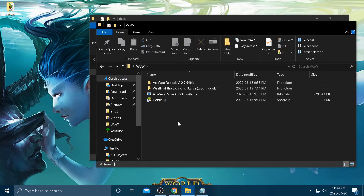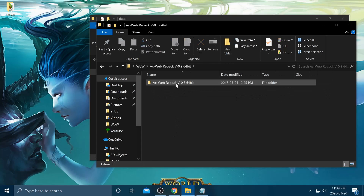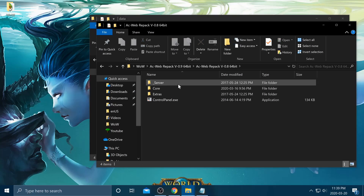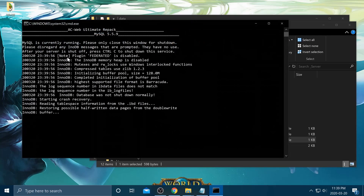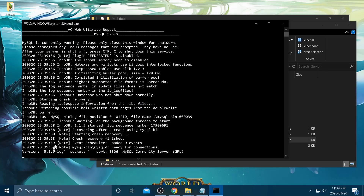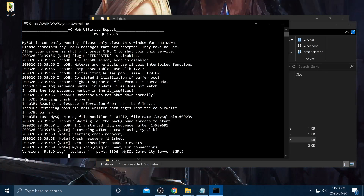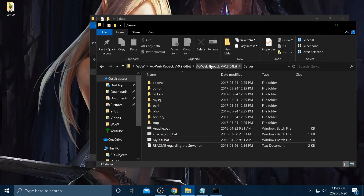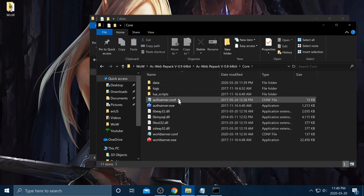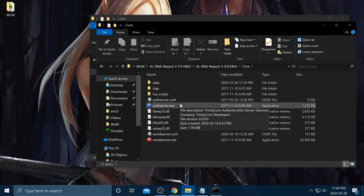Next, go to AC Web Repack, go under server, and open up MySQL. Wait until it shows the version — then you're good to go. If it shows an error, close it and check if anything is running in the background blocking it. Try restarting your computer if that doesn't work, or leave a comment and I'll get back to you.